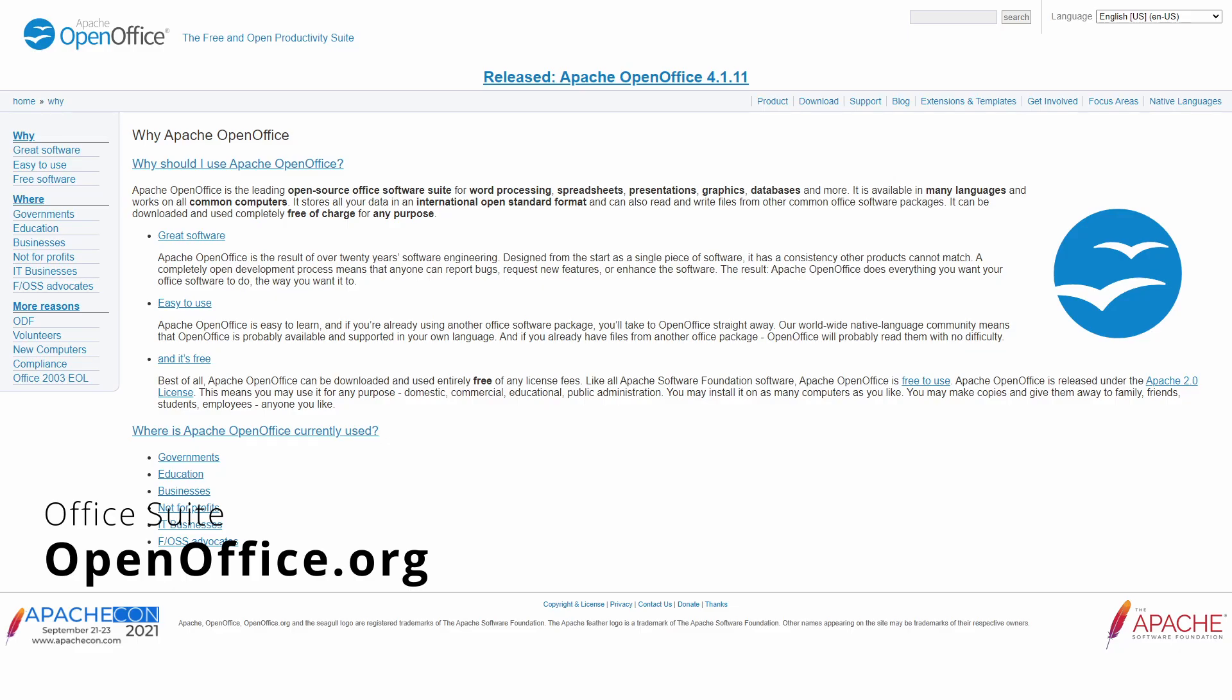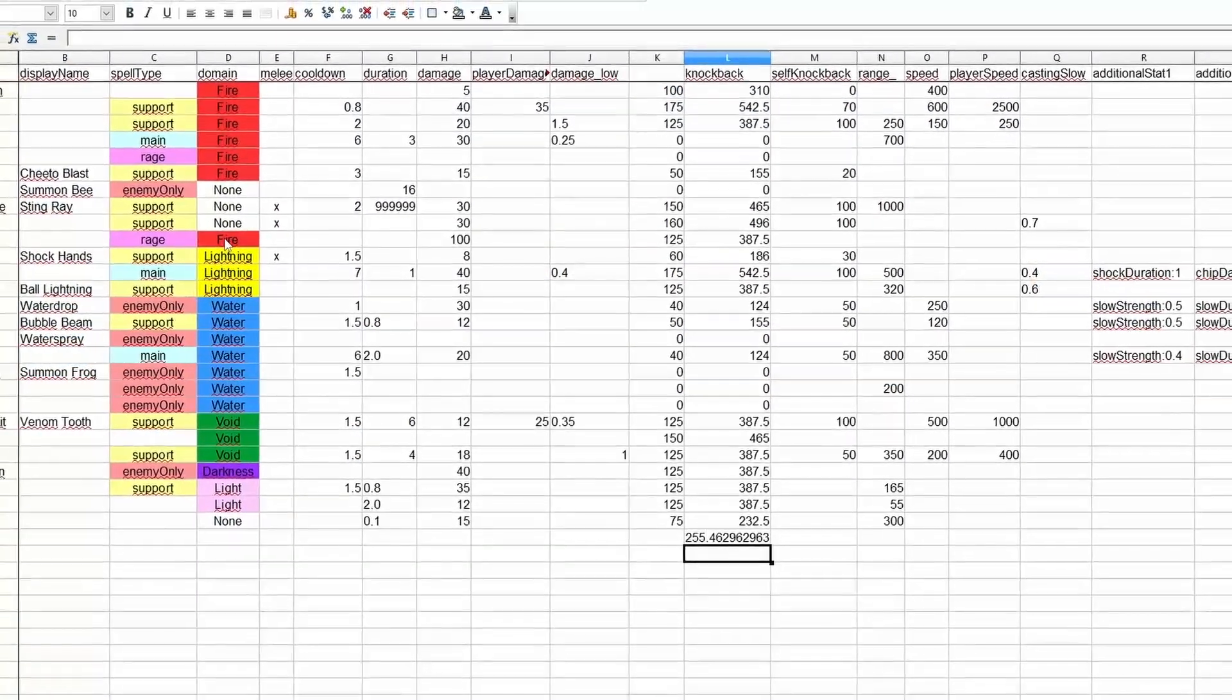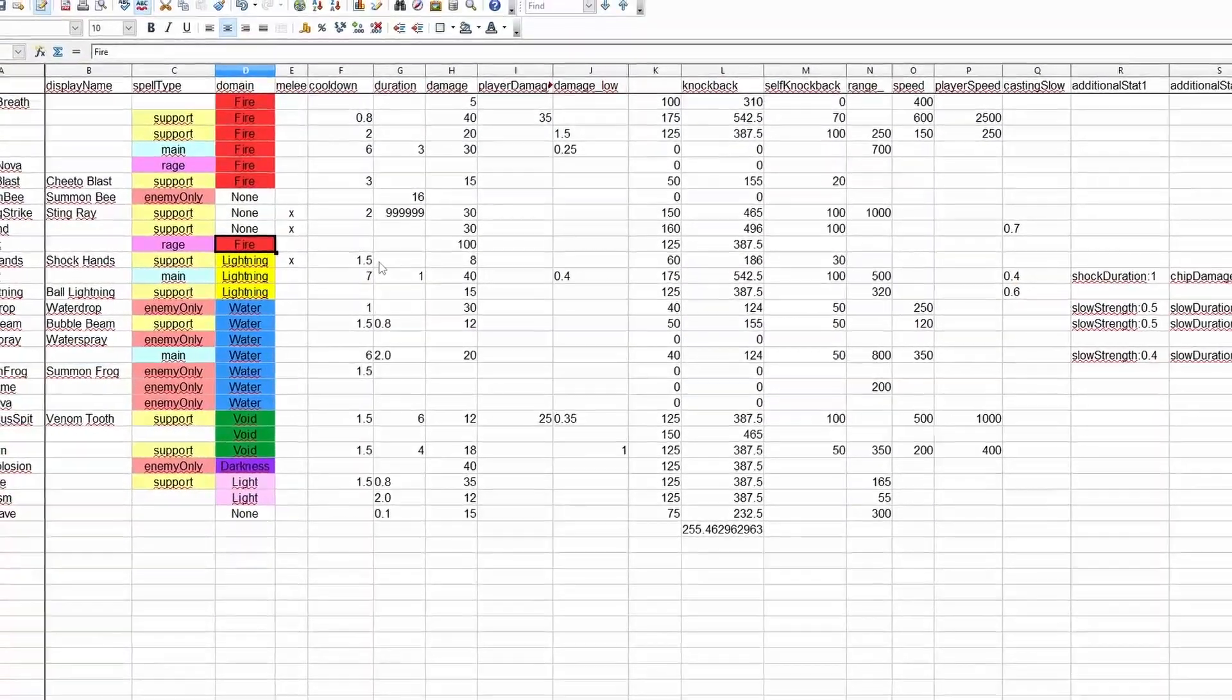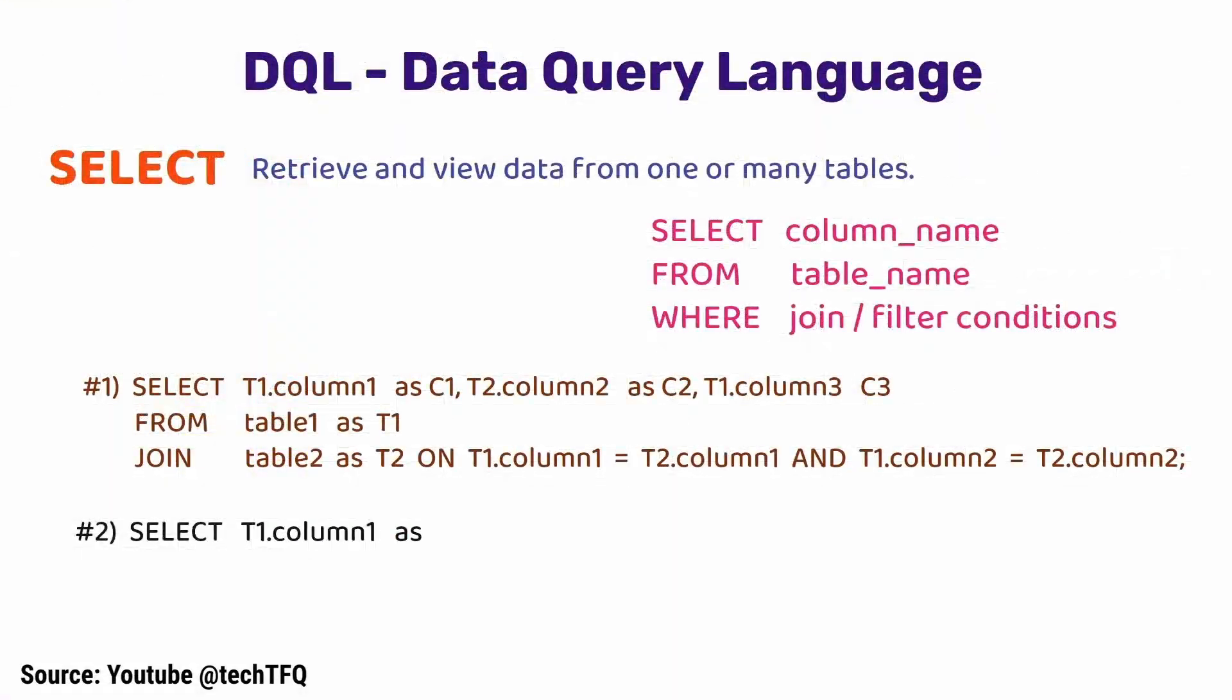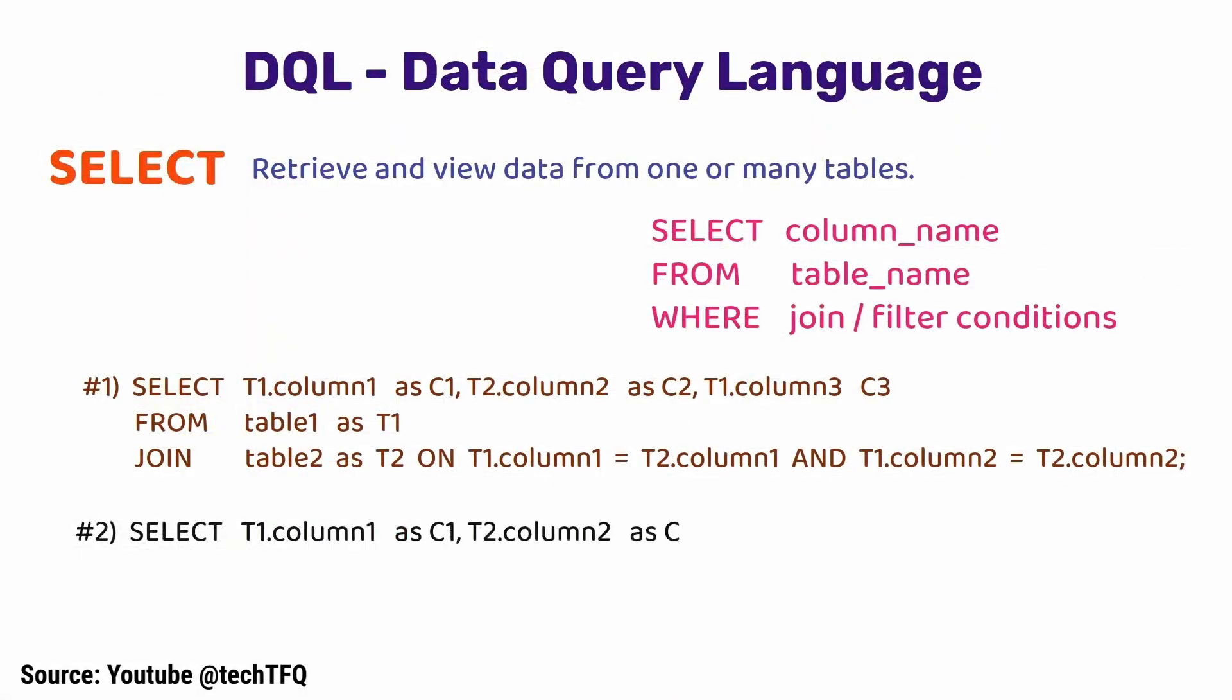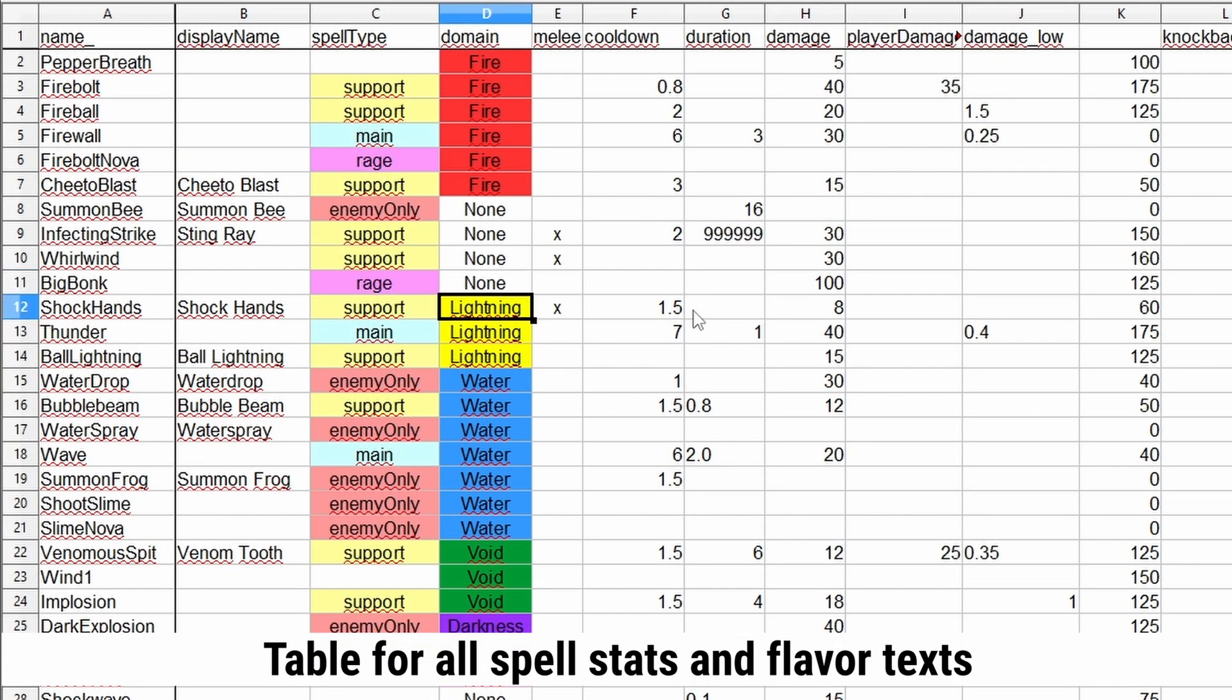We also use OpenOffice Calc at the same time. And this might be a very odd one, but hear me out. People always say Excel tables are not databases. And as a computer scientist, I agree. But as a game developer, tables kind of are a good database.